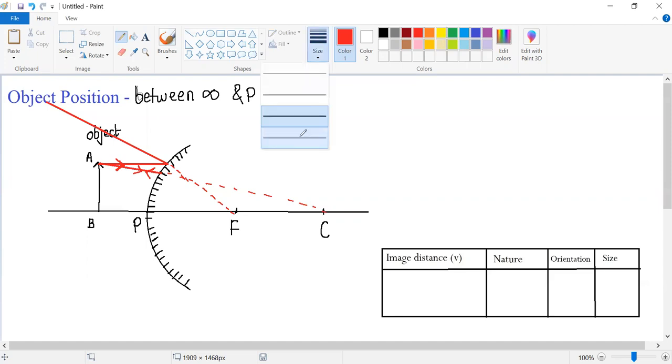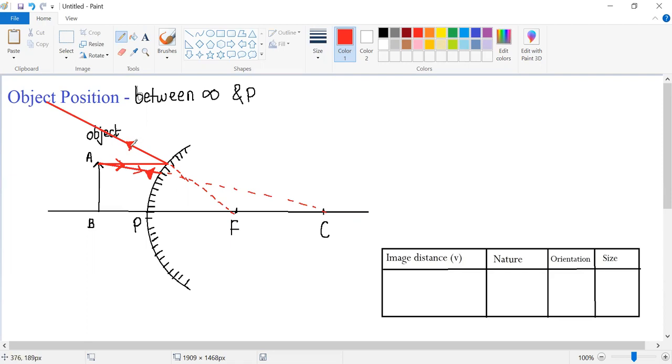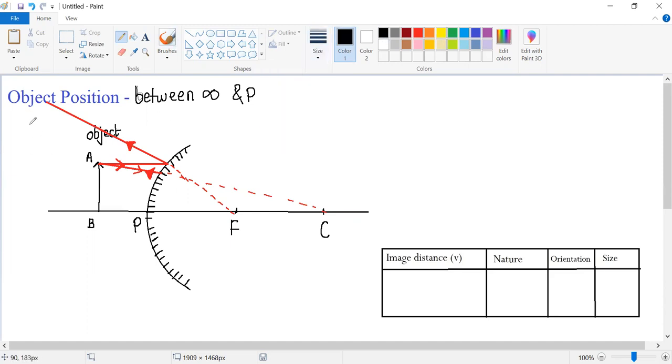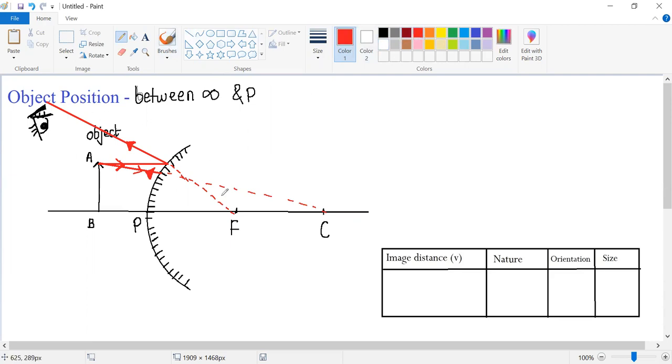Now kids, if you observe the two reflected rays of light, that is this one and this one, when you're watching these two reflected rays from this point, it will appear to you that these reflected rays of light were coming somewhere from behind the mirror where they appear to be intersecting. This is the point where the two reflected rays of light appear to be intersecting behind the mirror.